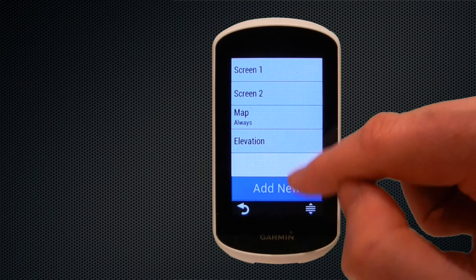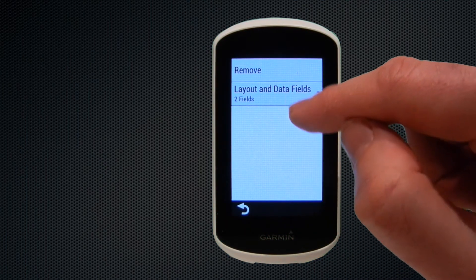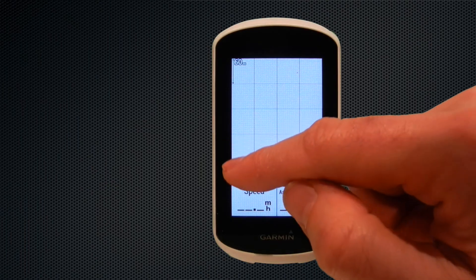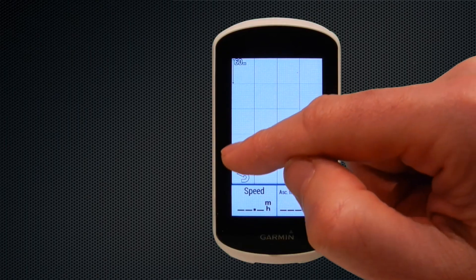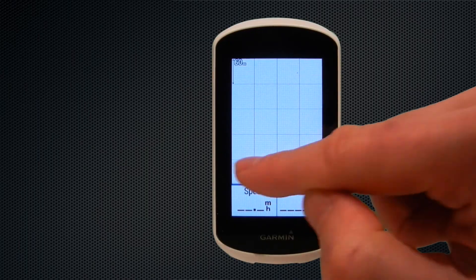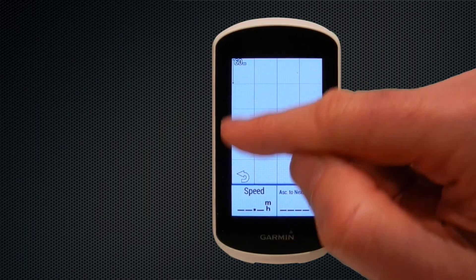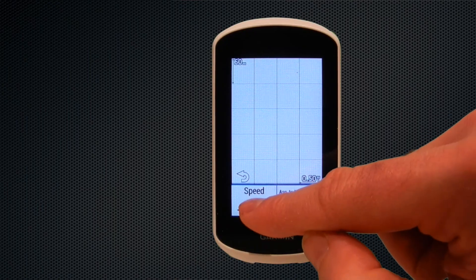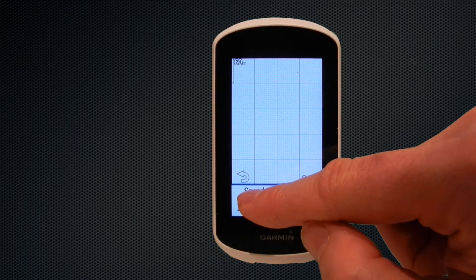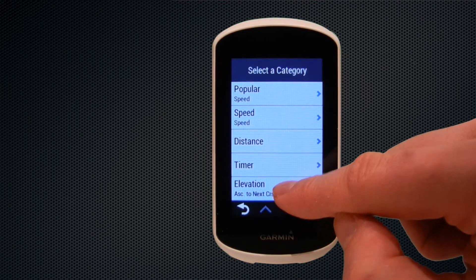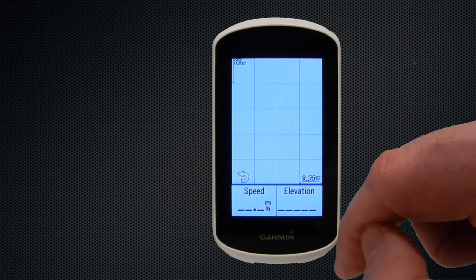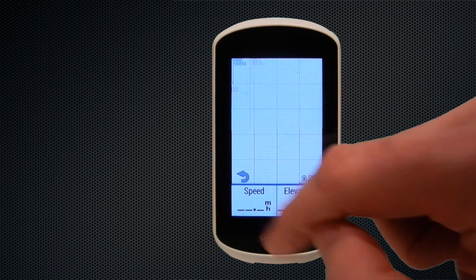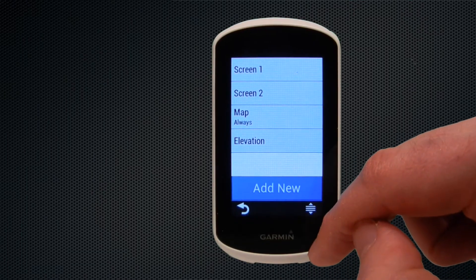Next we look at the elevation page, where you can also set up to two data fields at the bottom. The elevation page shows a plot of elevation against distance — elevation on the vertical axis and distance on the horizontal — giving a graphical display of your course profile so you can see when you're approaching a climb and pace yourself accordingly. You can customize the data fields here; we'll change one to show elevation at the bottom right.